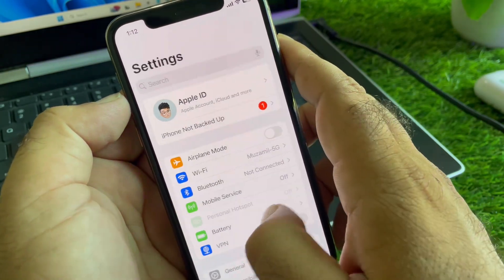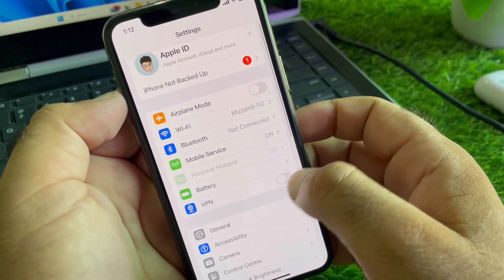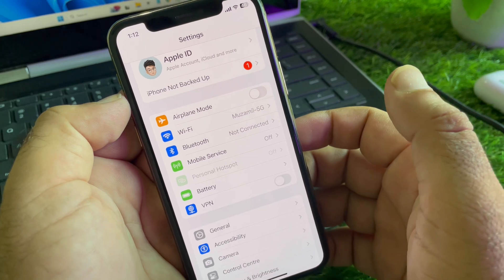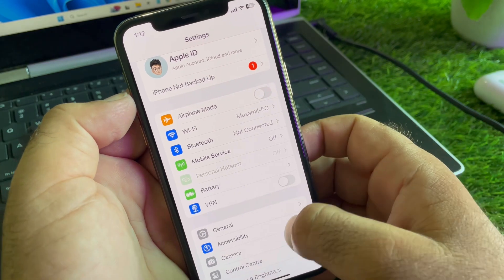Then guys, you may go back again and scroll down and here is the option of VPN. If there is any connected VPN, you may disconnect it.